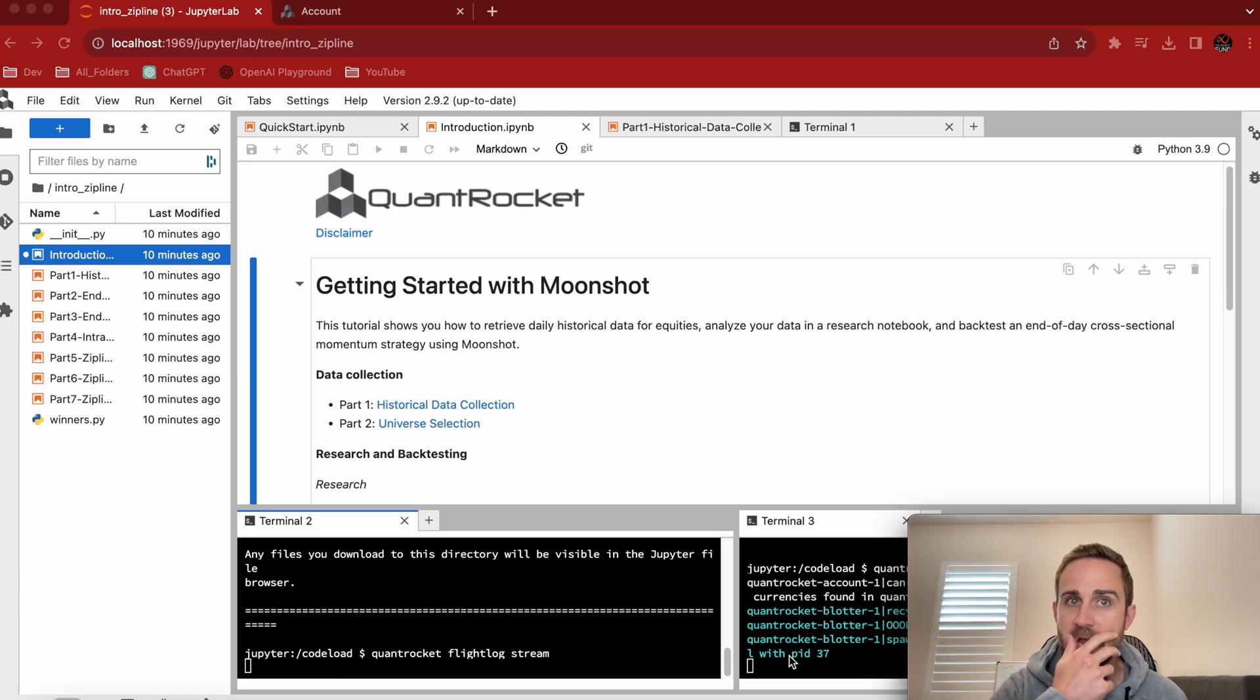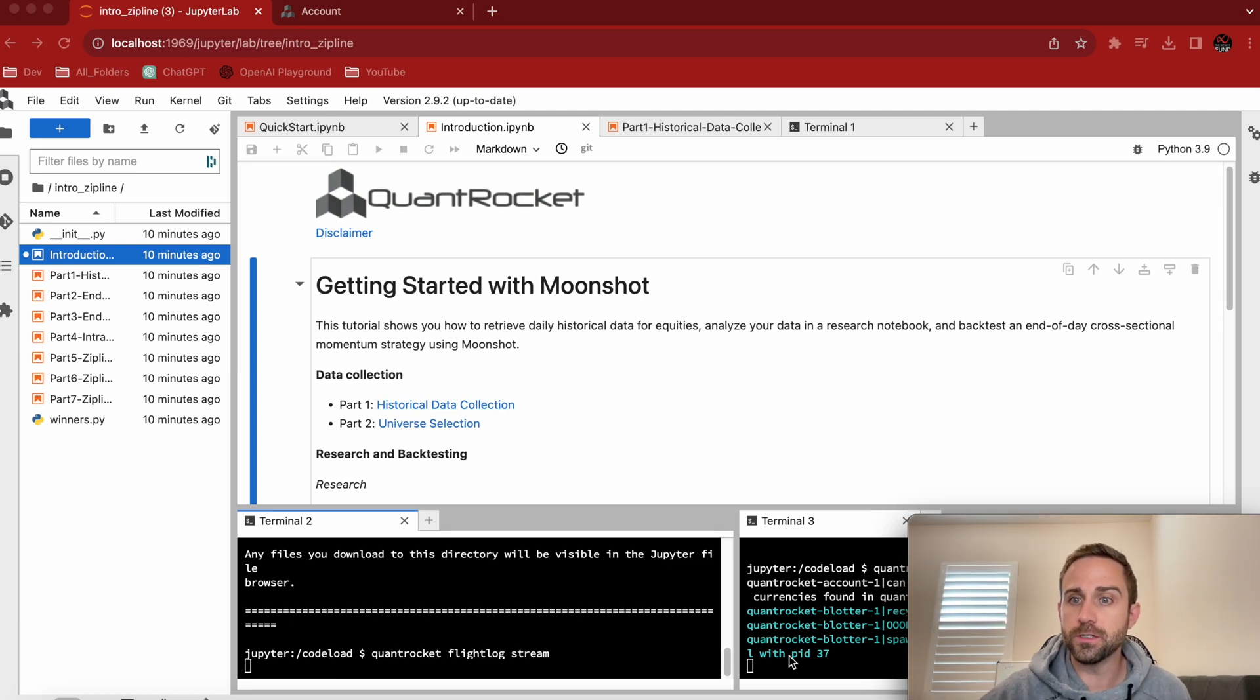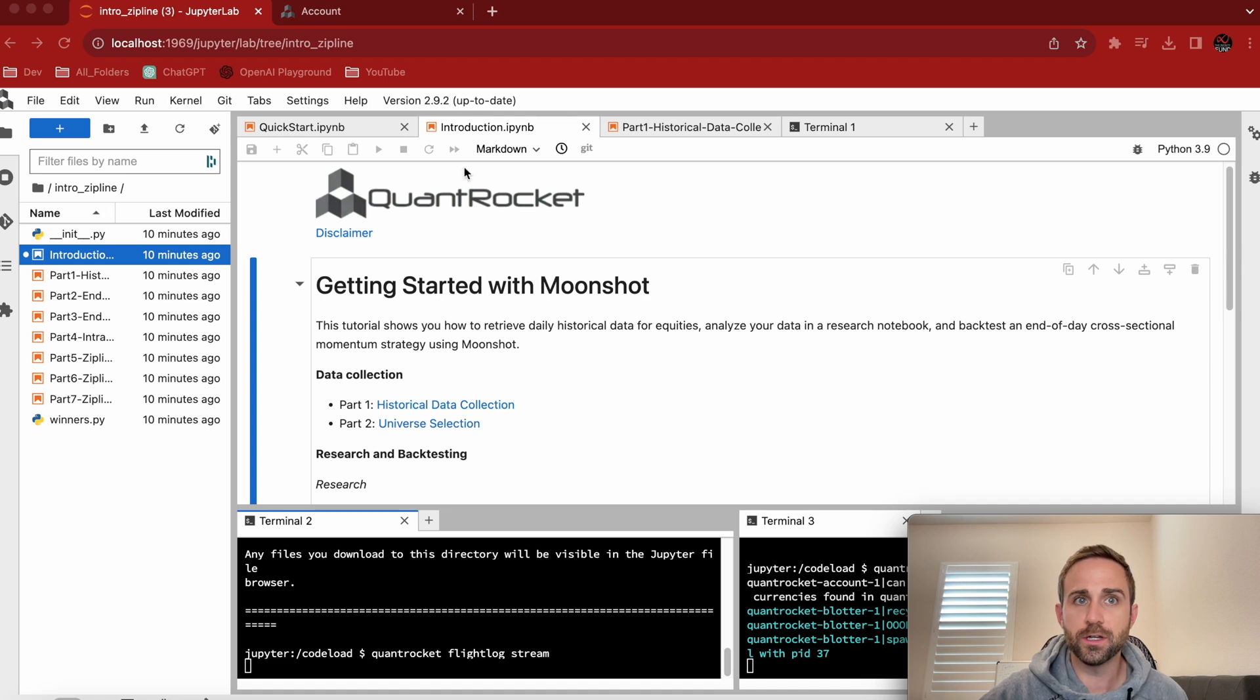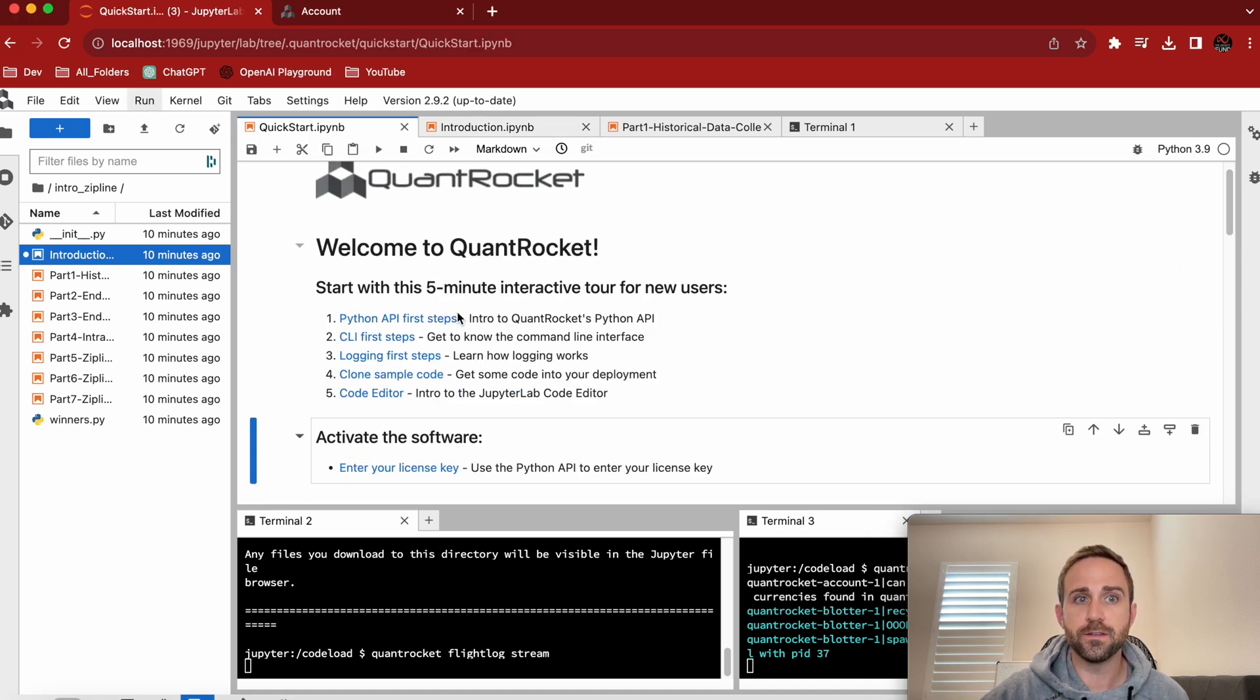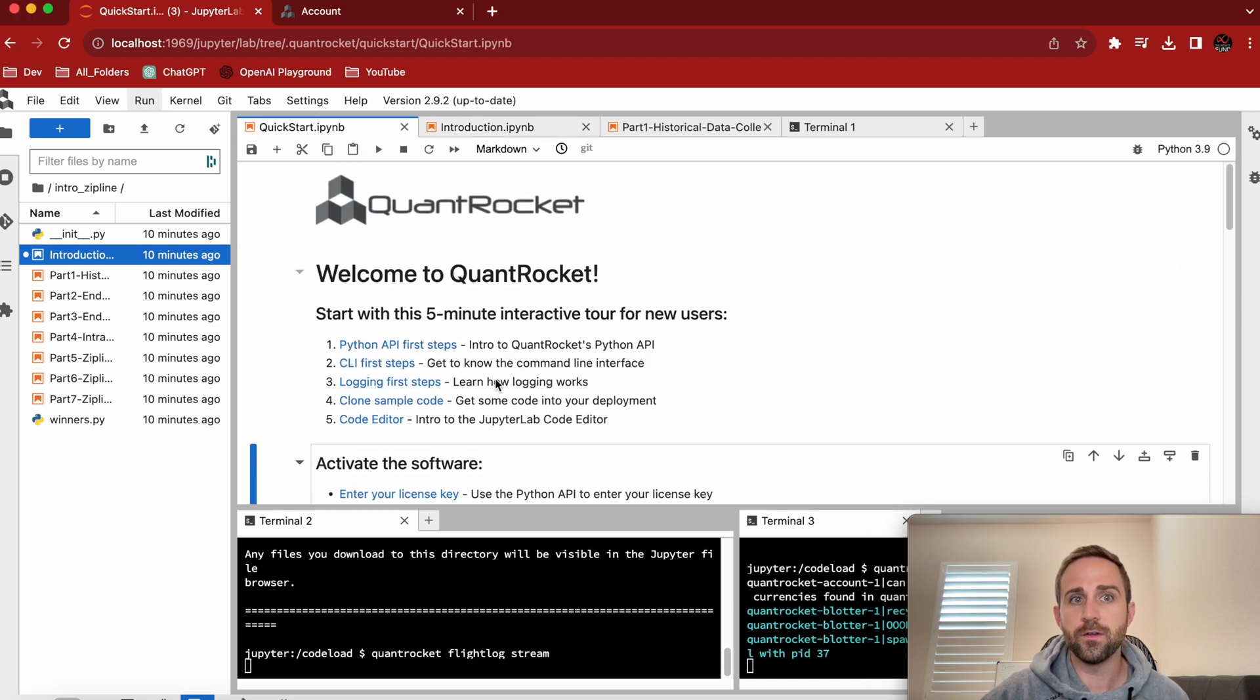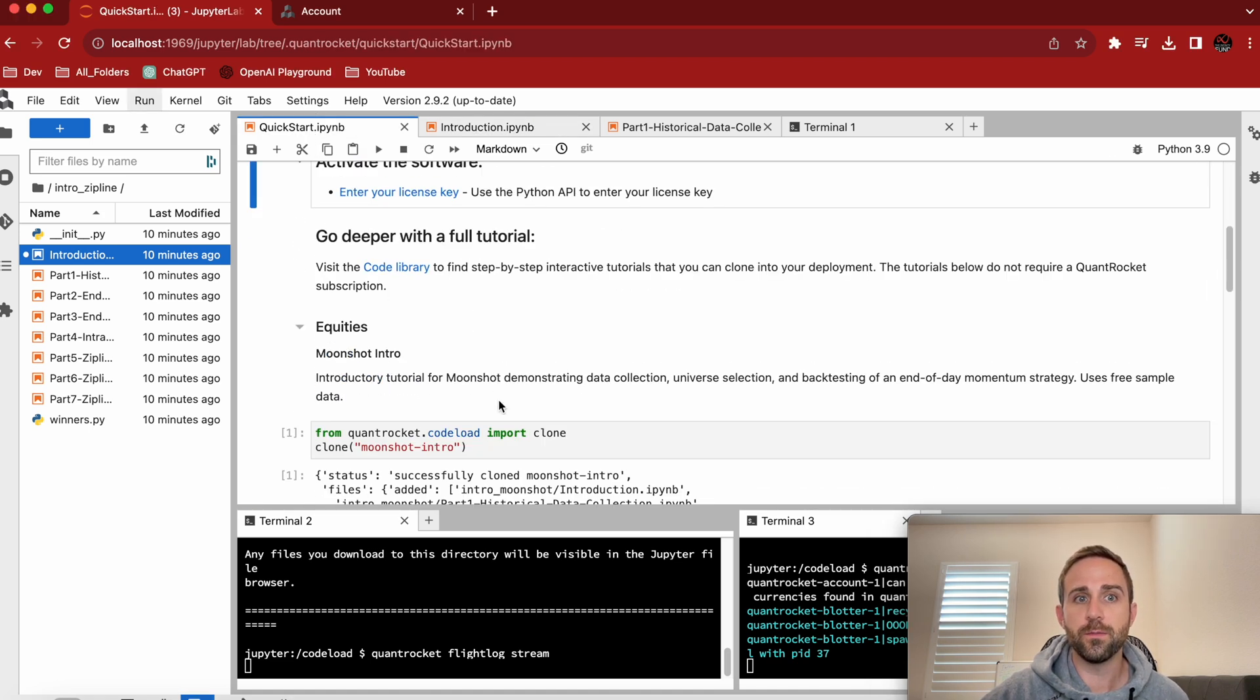Hey guys, so we're back. Now let's actually get into this moonshot tutorial. It's the very introduction. We started with the quick start and then eventually it said, hey, you know...